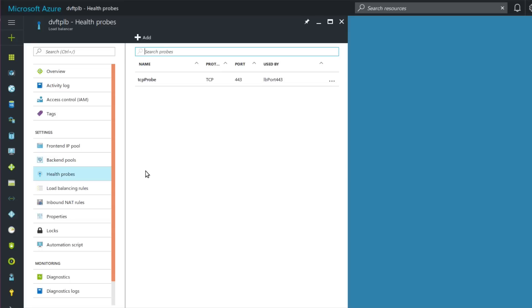If I click on the health probes panel, this load balancer is going to do health probes on TCP port 443, the HTTPS port. The load balancer sends GET requests to both virtual machines behind it, looking for a 200 OK response to every probe. As long as each machine responds with 200 OK every time, it stays online and the load balancer continues to serve traffic to it. As soon as a machine fails two or three probes — takes too long or doesn't respond with 200 OK — the load balancer takes that VM offline, meaning it stops sending traffic to it.